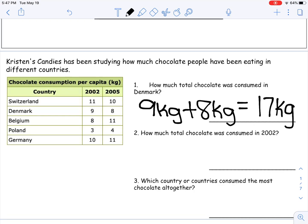Notice I did not just write 17 kilograms on the line. I show my work because, as we move forward as a mathematician, you have to be able to explain what you did. It's not just about a correct answer anymore — it's explaining your thinking. And don't forget those units. If you're wondering where I got kilograms, it's right there in the table.